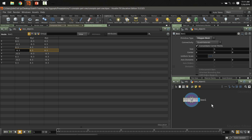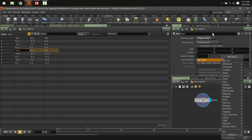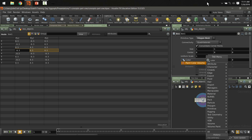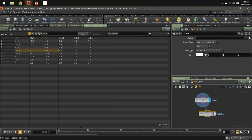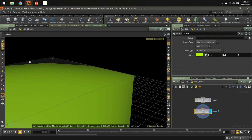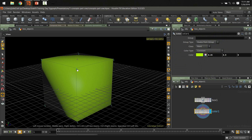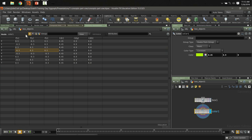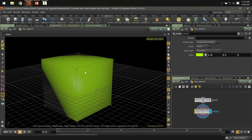We have the ability to add attributes — for example, a color node. I'll add a scary green color. Now the cube is green because we added a color attribute. Back in the geometry spreadsheet, we now have a CD attribute (shorthand for color) with R, G, B values assigned to the points. That's why we have color on our box.